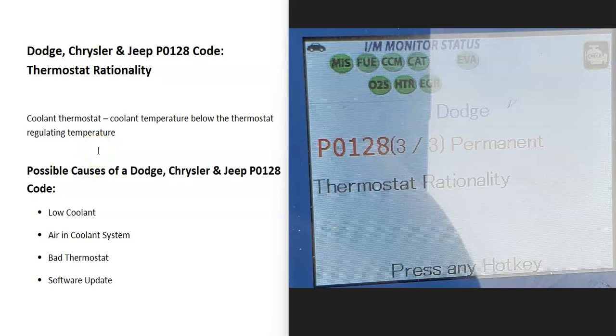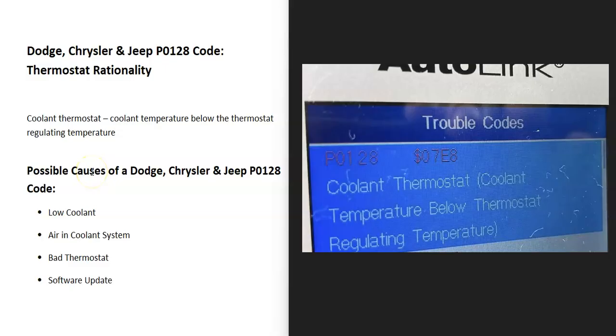Today I'm talking about a Dodge, Chrysler, or Jeep P0128 code, what it is, and how to fix it. A P0128 code is a thermostat rationality code. Some scan tools will show coolant thermostat coolant temperature below thermostat regulating temperature.